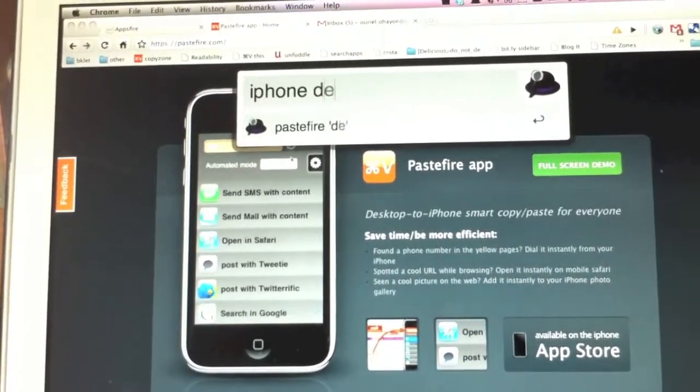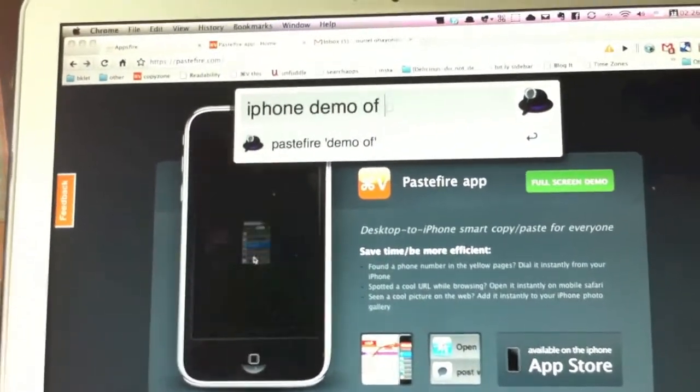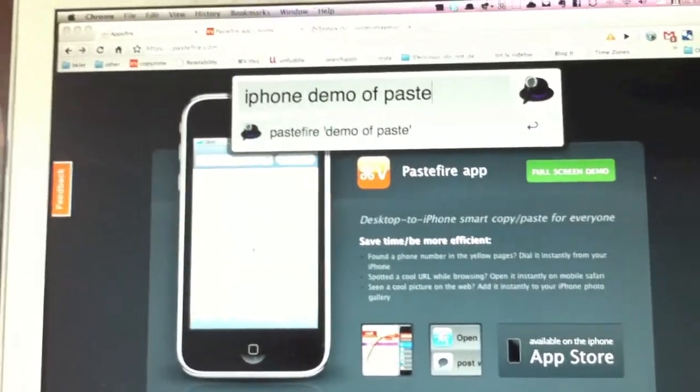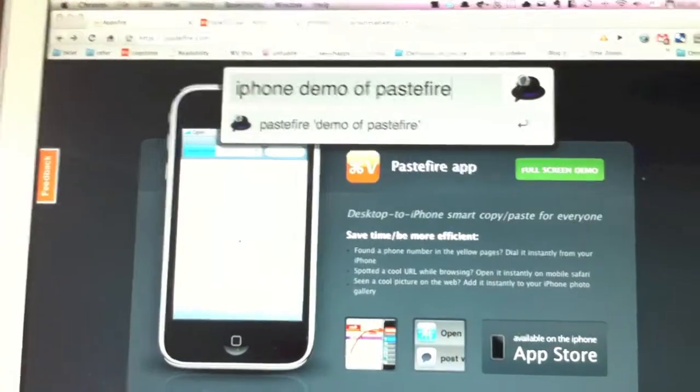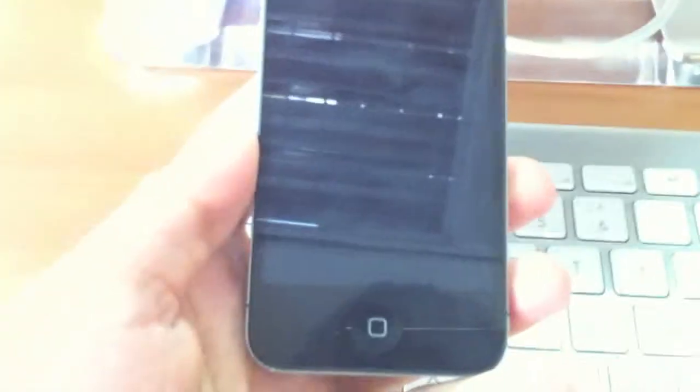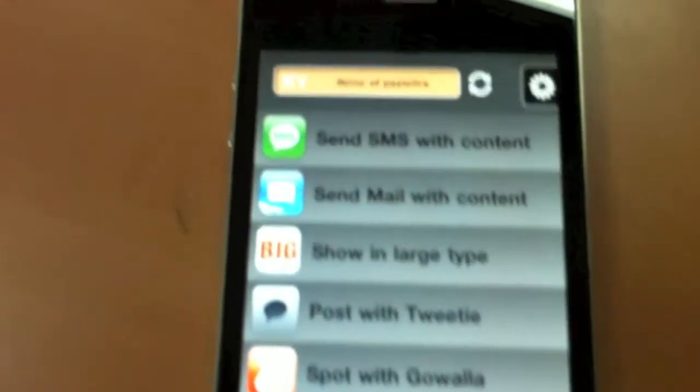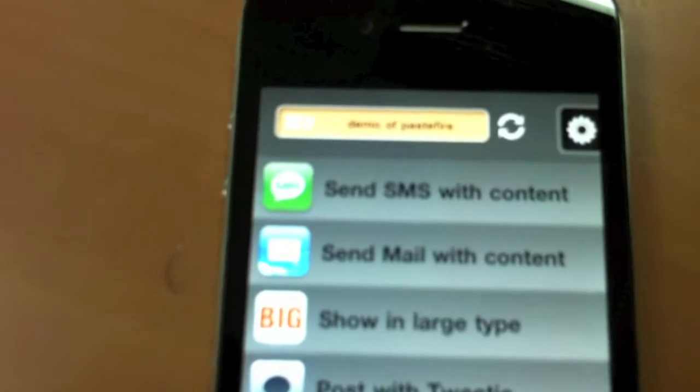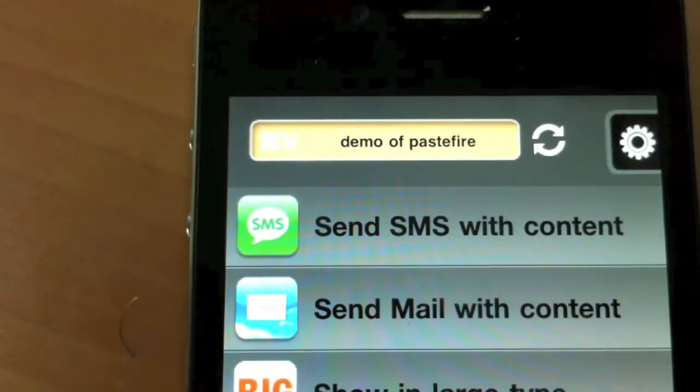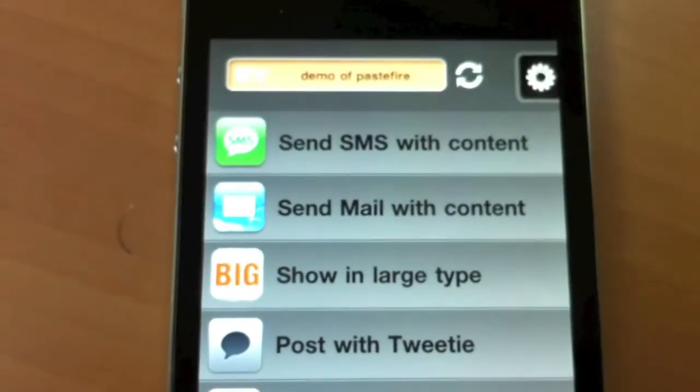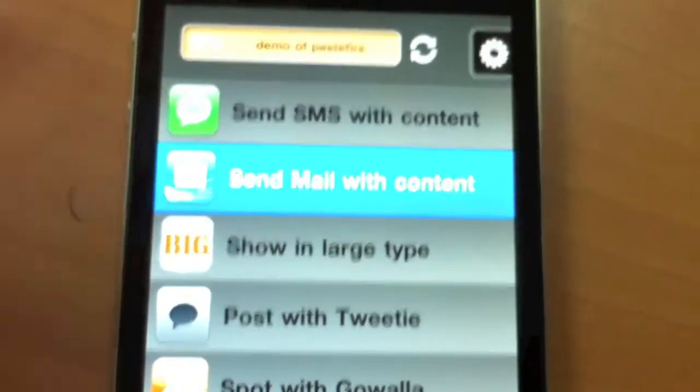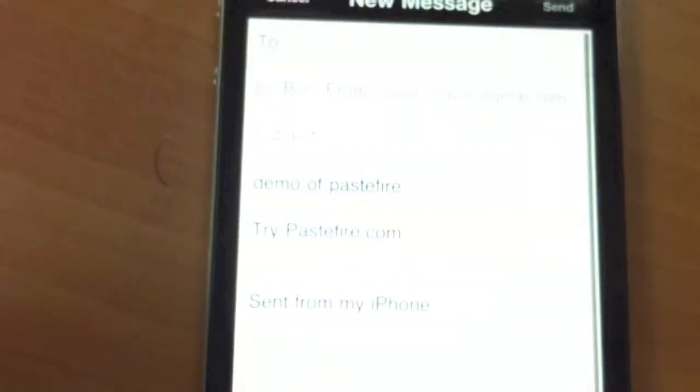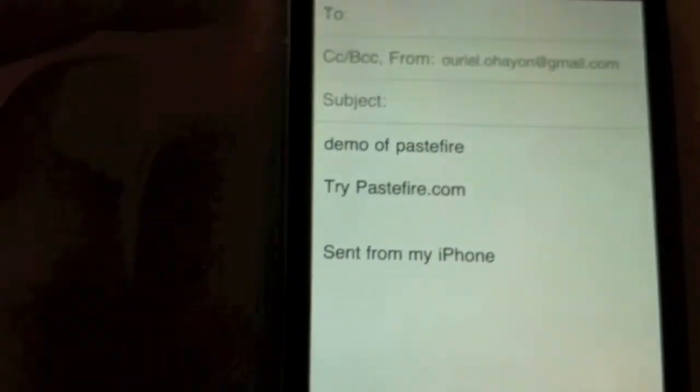Demo of Pastefire. Press Enter on your keyboard. And here is my iPhone, showing up here. It has arrived. Let me show you. The text is here, Demo of Pastefire. Now I can use this to write an email or to send an SMS. That's it. Pretty easy.